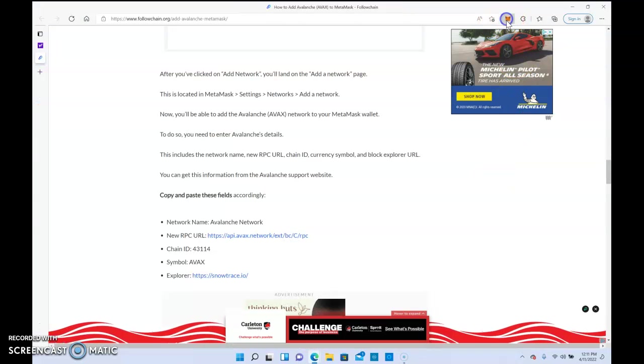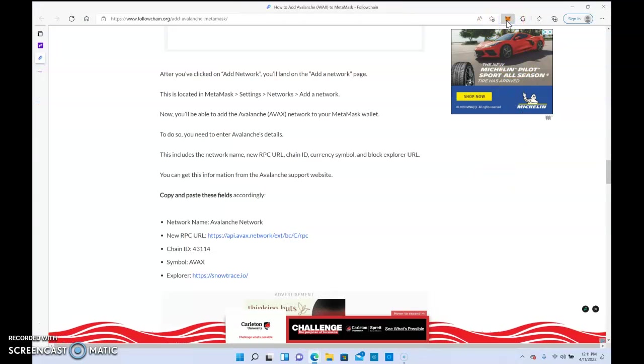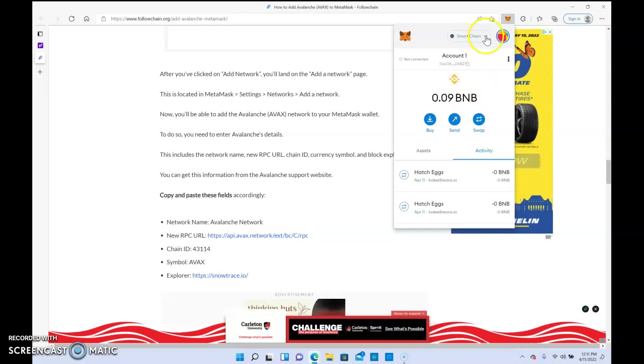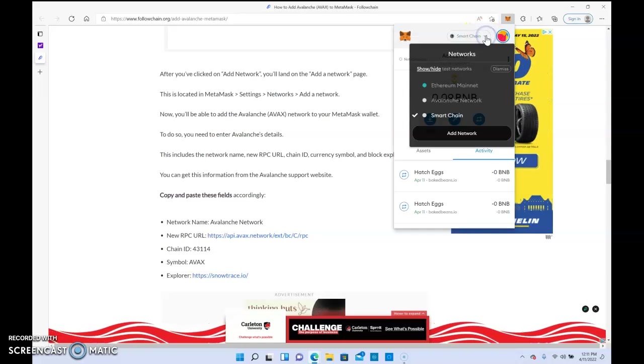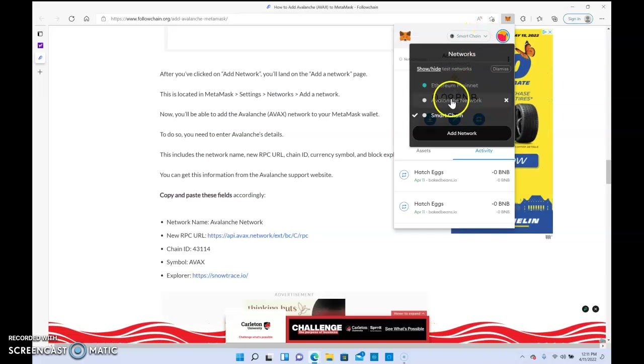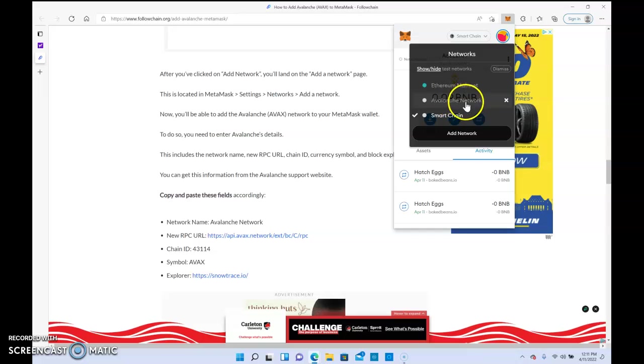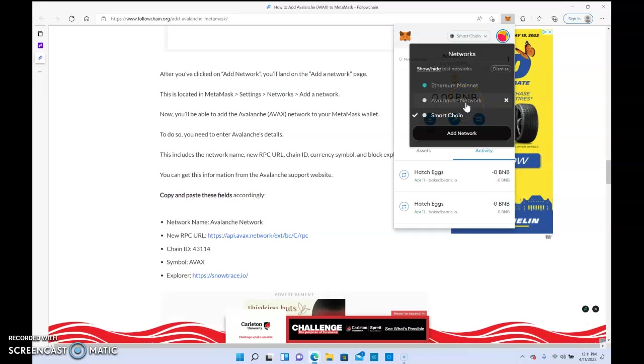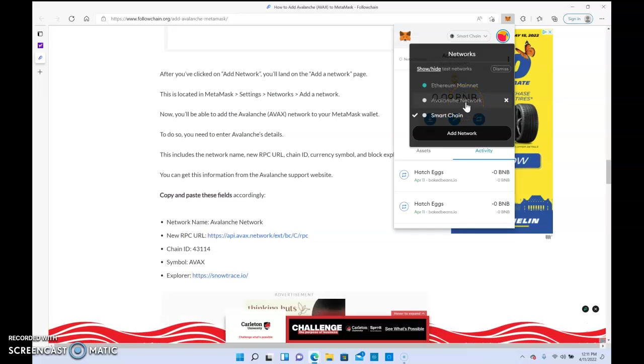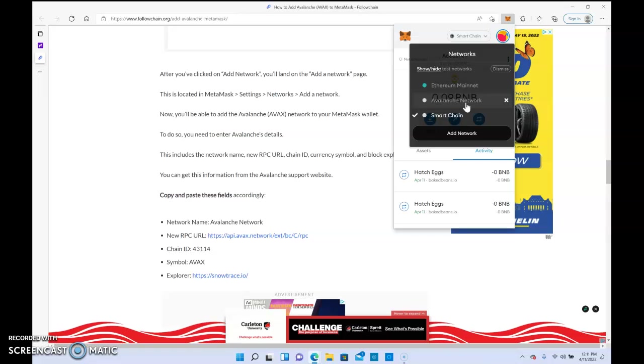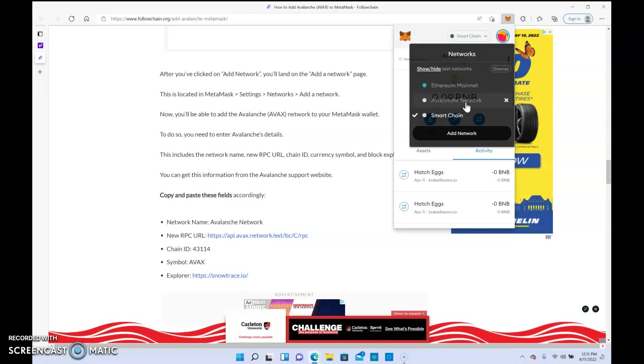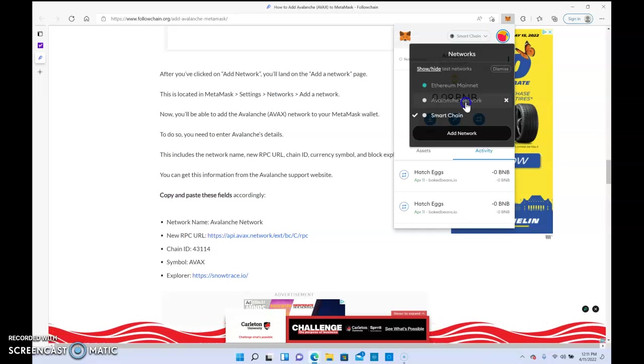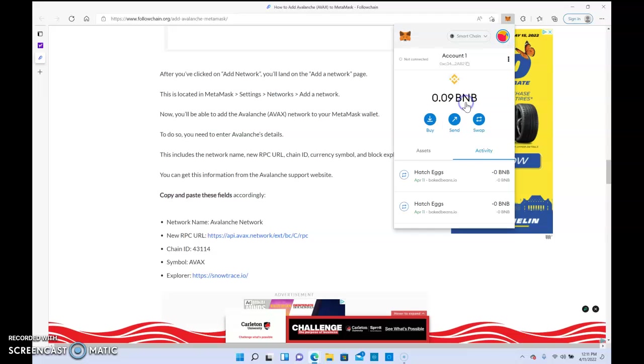Then you would come up here in the dropdown area and Avalanche network would pop up. So if you want to add money to an Avalanche network miner, you would just click Avalanche.